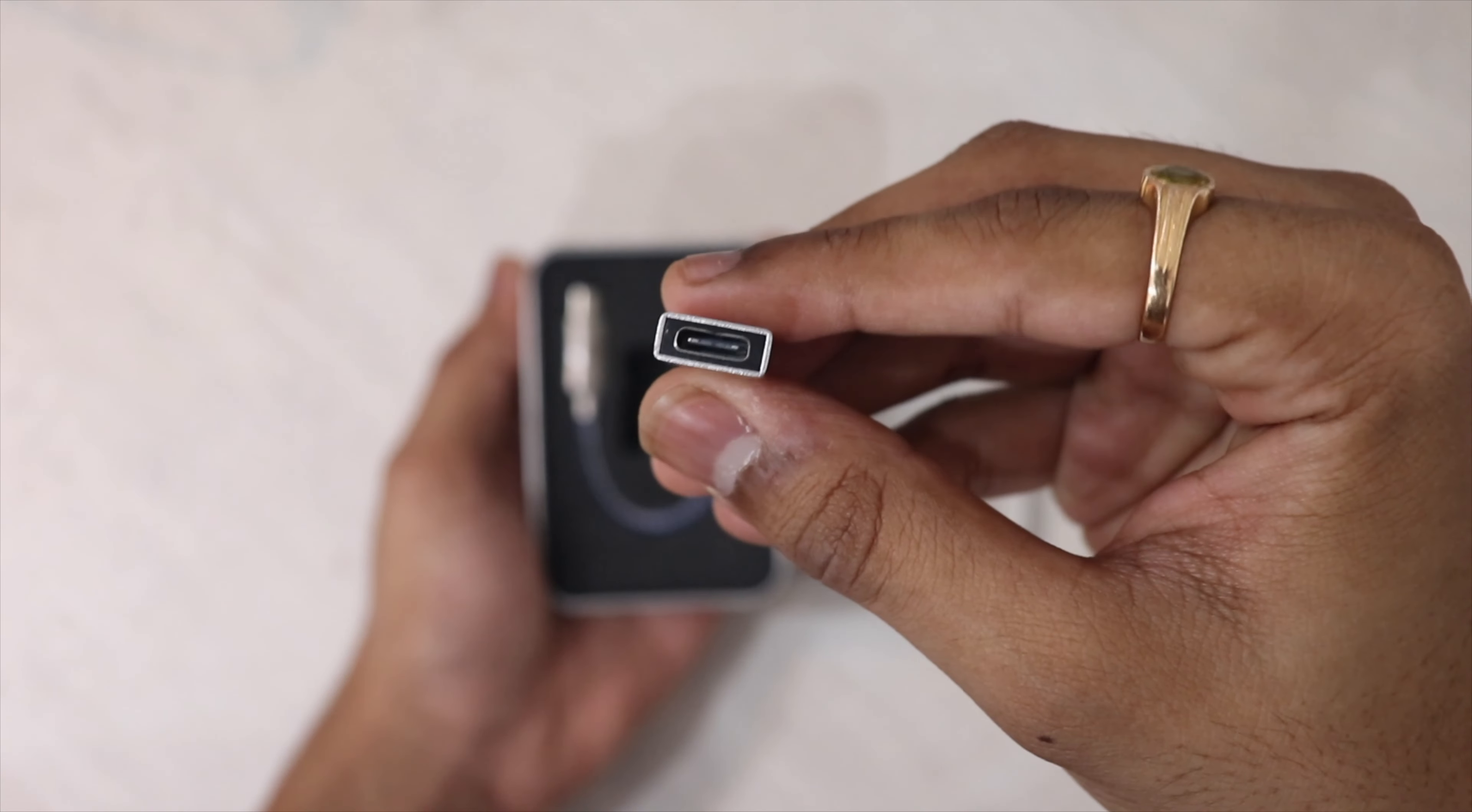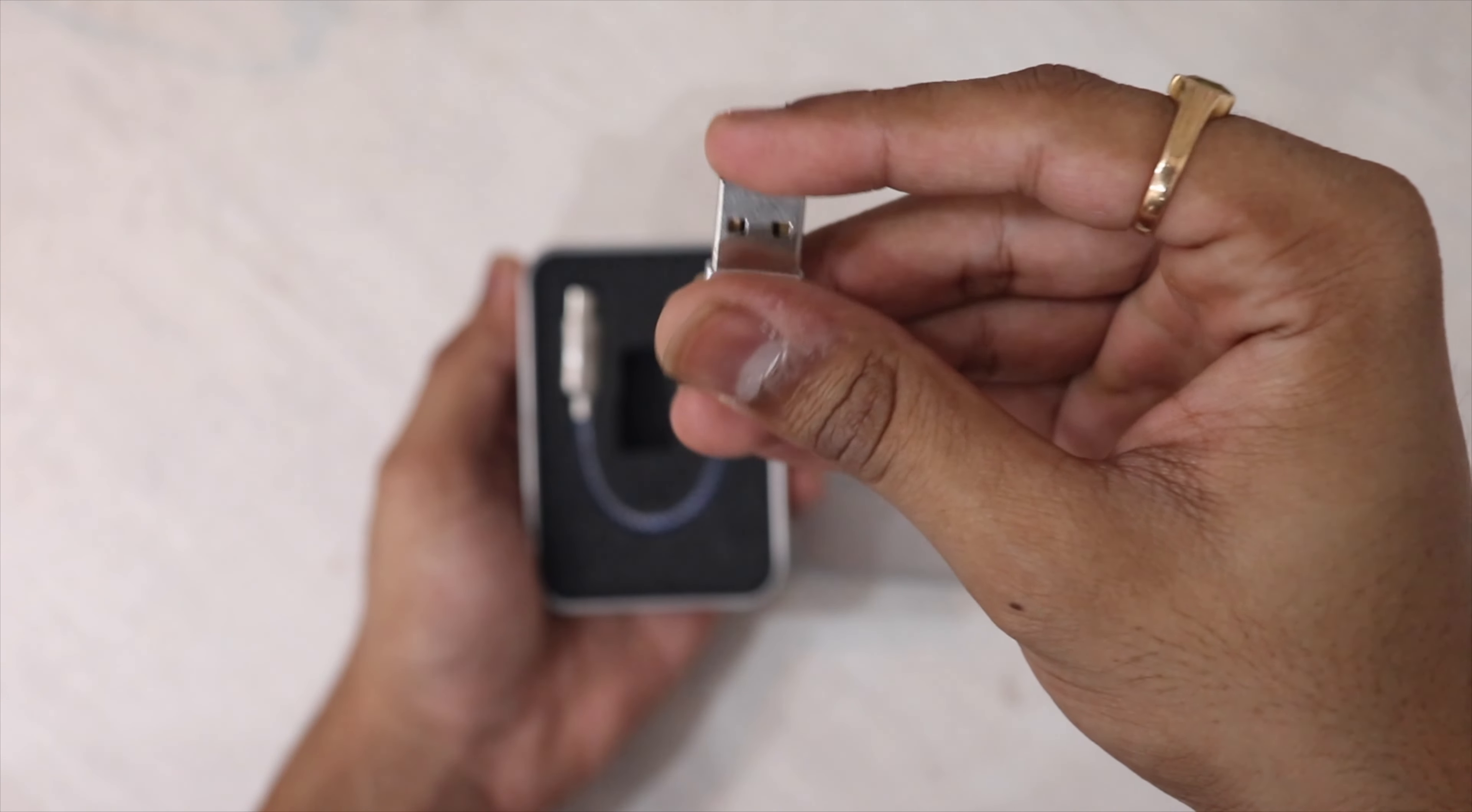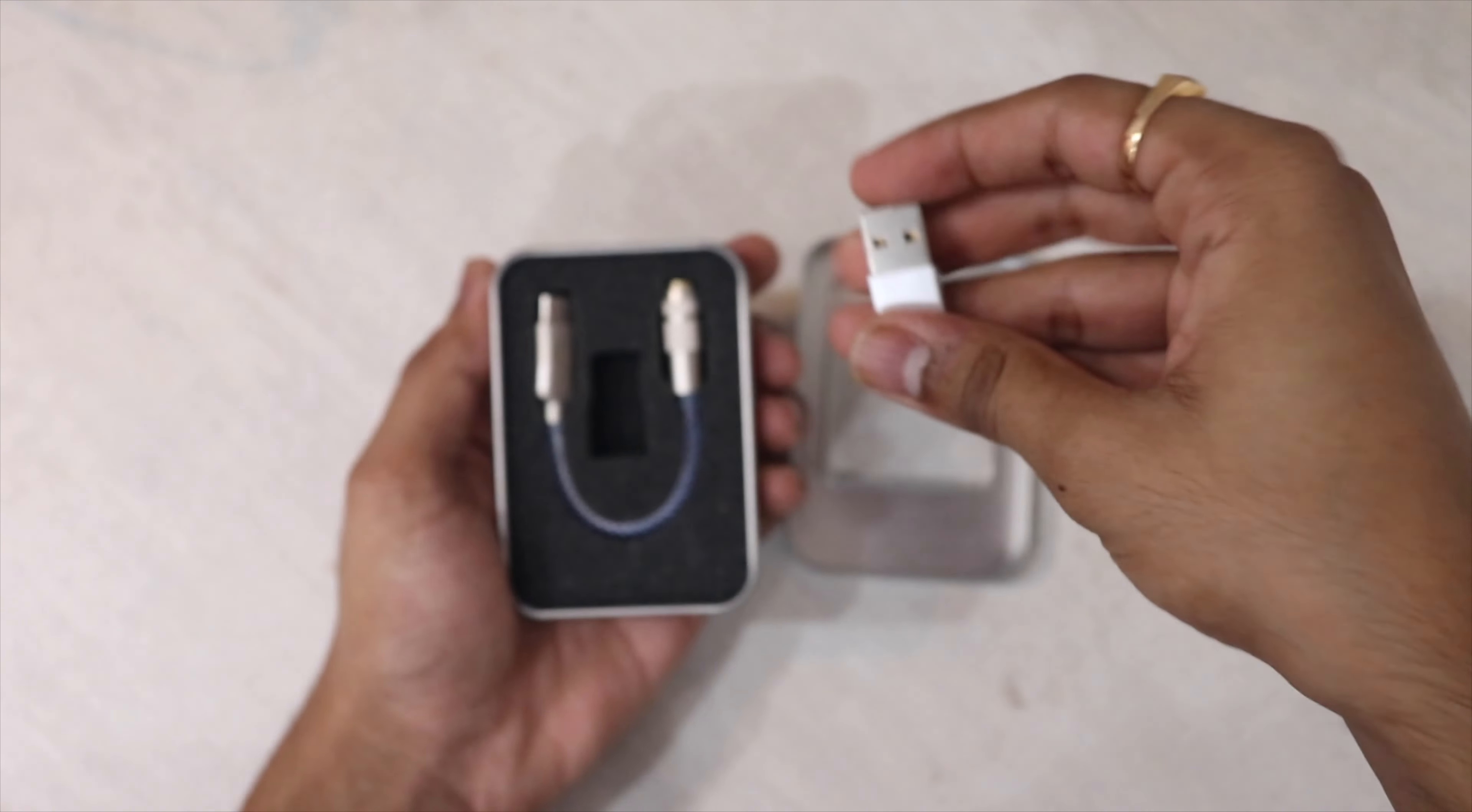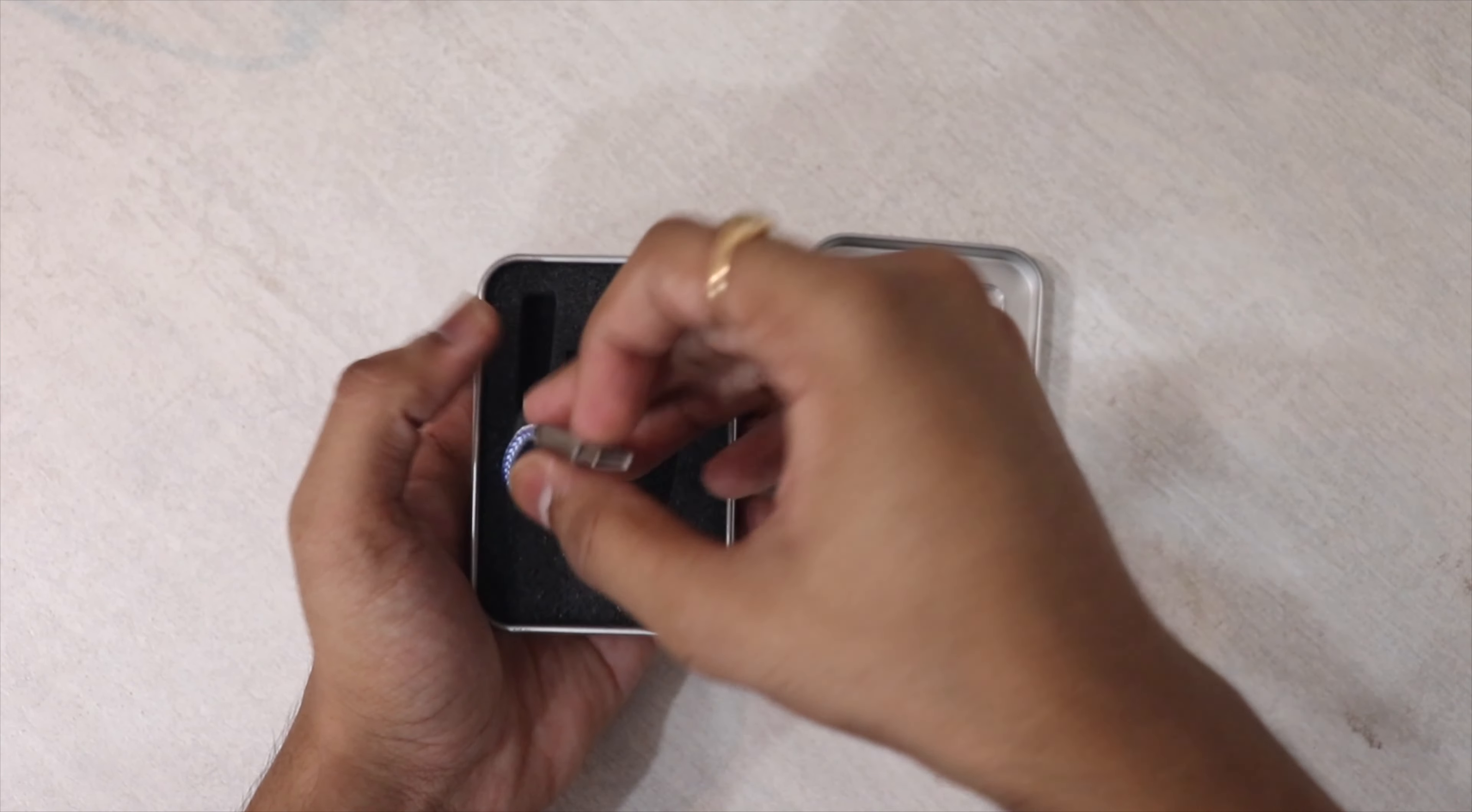We have a Type-C to USB-A adapter and the Type-C DAC from Signature Acoustics.